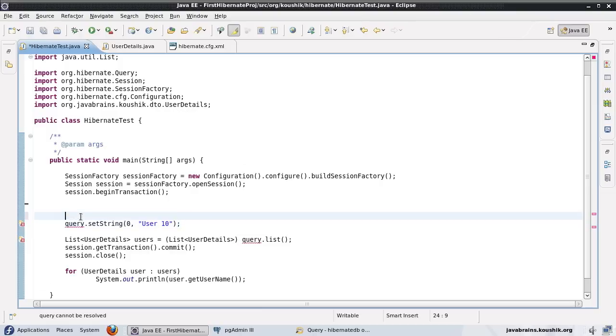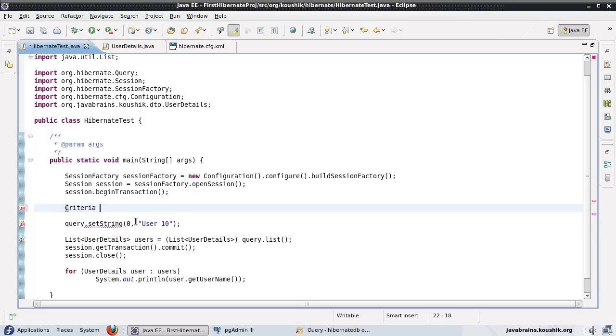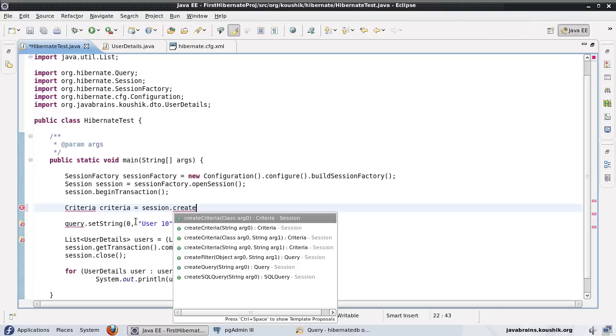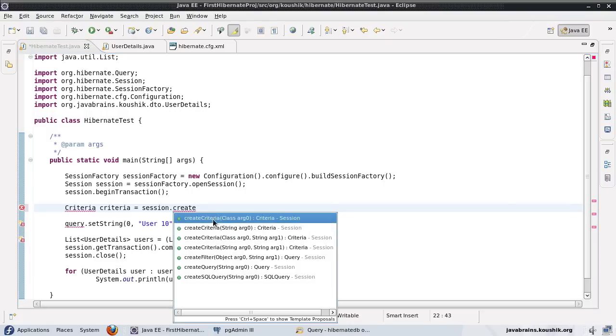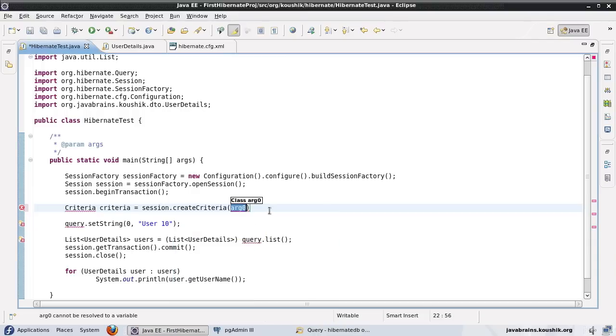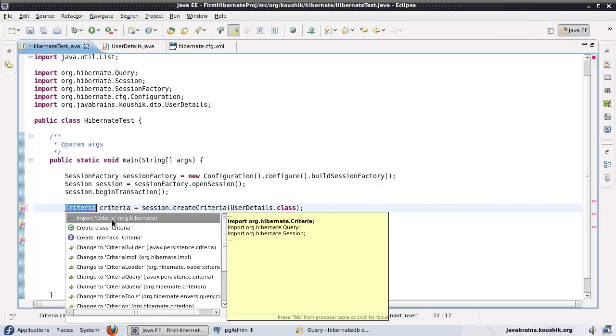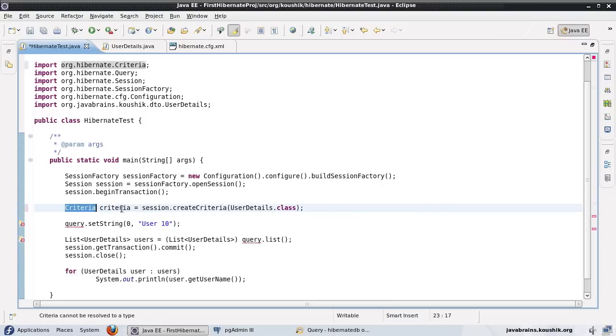So instead of the query object, I will create a criteria object. Session.create criteria. Now the session.create criteria takes a class as an argument. We'll look at a string later, but let's consider this one. Session.create criteria takes a class as an argument. So let's choose this. And here I'll have to specify the name of the class. This is UserDetails.class. Now I'll have to import criteria from org.hibernate. So I've imported that.